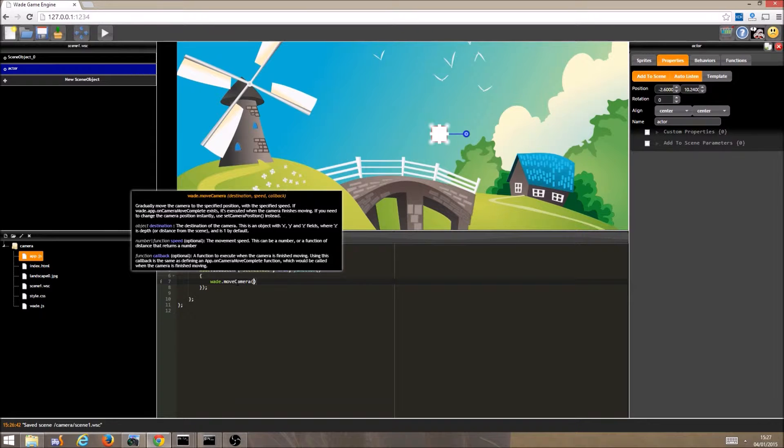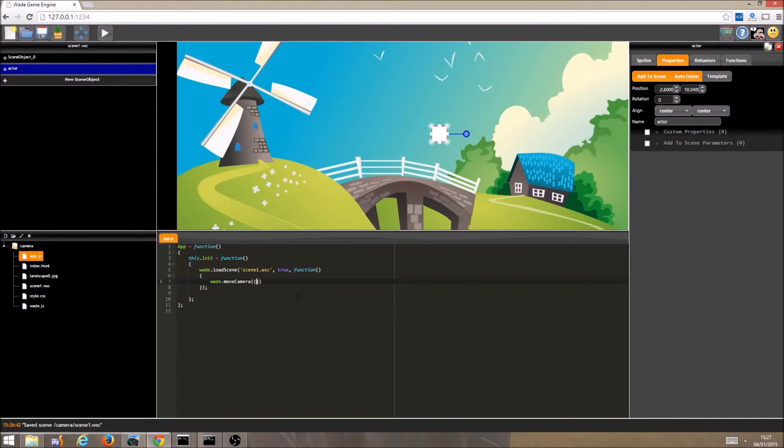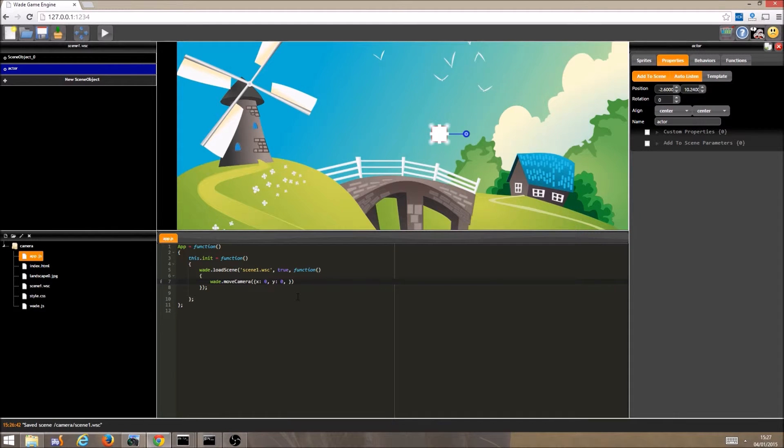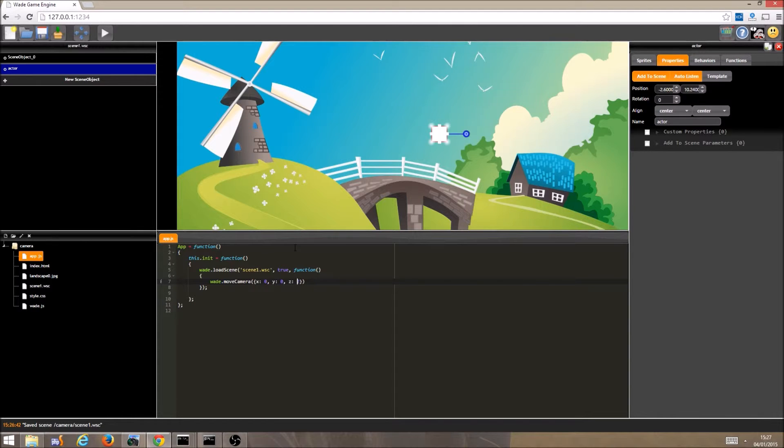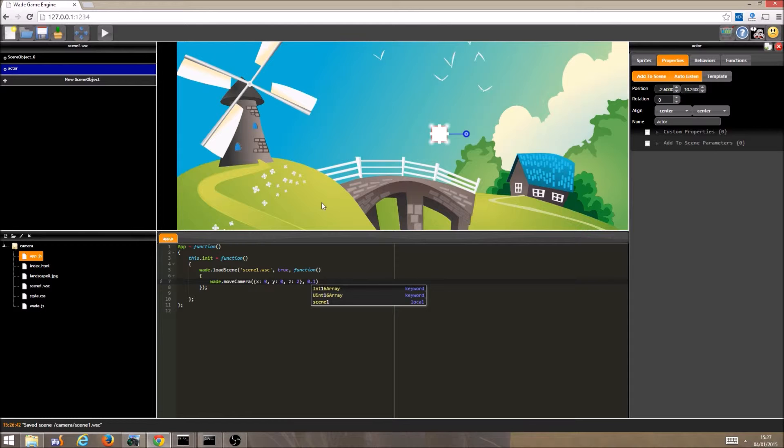So using move camera, let's move it from its initial position that is 0, 0, 1 to 0, 0, 2. So we are effectively zooming out. The next parameter is the speed. We want the camera to move, so let's set the camera to move at 0.1 units per second, or 0.3, so it's a little bit faster.